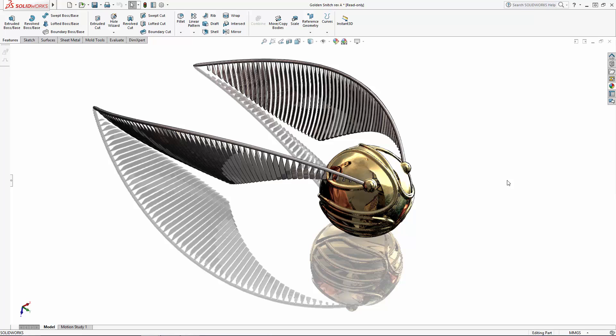This year marks the anniversary of the first publication in the Harry Potter series, and to celebrate we're showing SolidWorks users how to model the Golden Snitch, the little ball that Harry loves to hate. So hop on your Nimbus 2000 and let's get started flying through our four-part series.